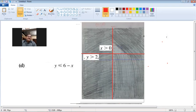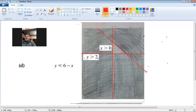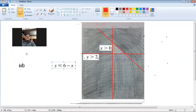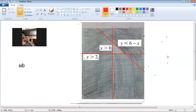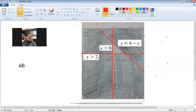Then we have the third line y = 6 − x. We made a table and plotted those points and drew this line. The inequality is y ≤ 6 − x — the crocodile's back is towards y — so the area below this line is required, and I shade the area above it. The white portion is the required area, satisfied by all three inequalities.